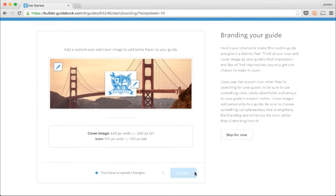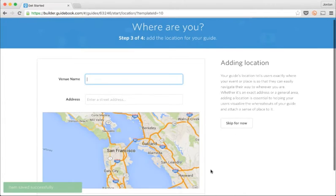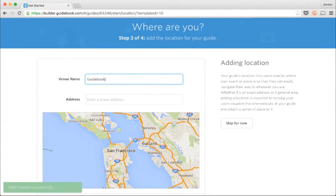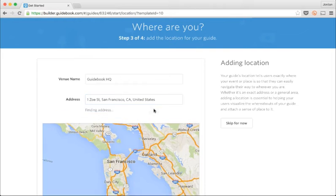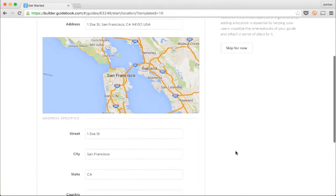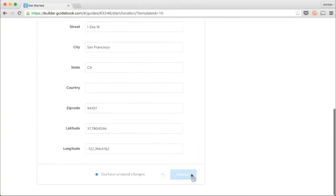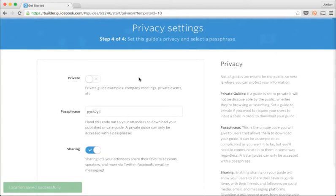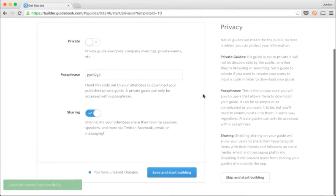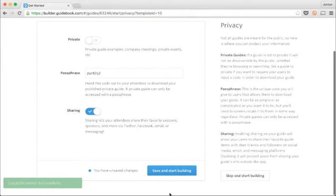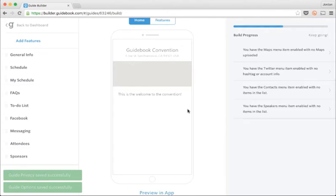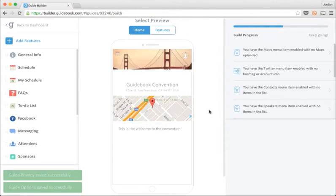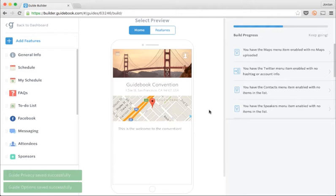I'll put in a location for my guide to give people an idea of where they'll be headed. Then I choose a privacy setting. Since my guide doesn't have any private information in it, I'm going to make it public so that anyone can find it using the guidebook mobile app.